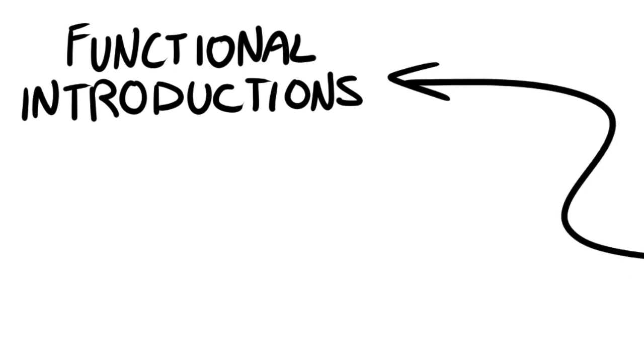Hey everybody, let's talk about functional introductions.